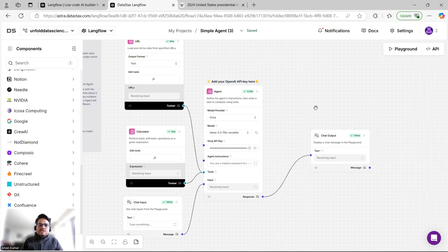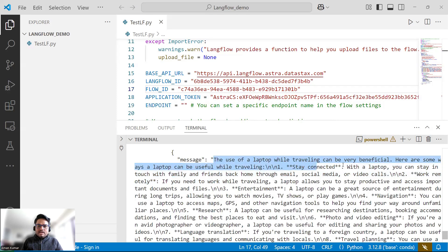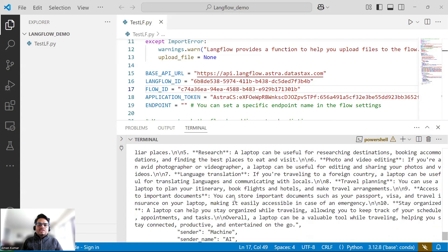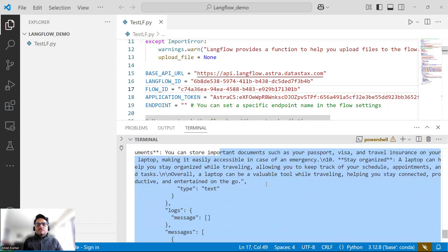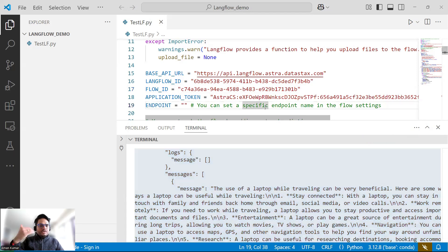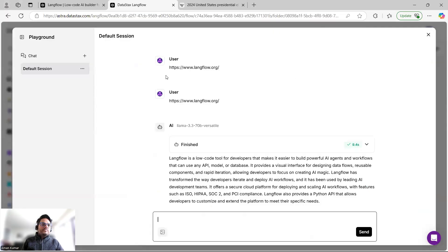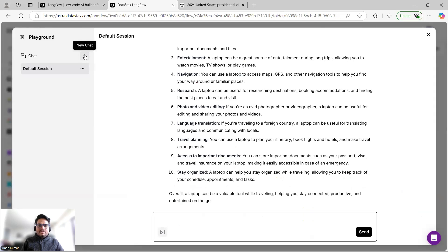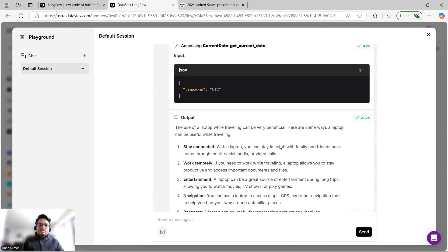The run has finished. As you can see, for 'the use of a laptop while traveling' it is giving a nice response: 'Using a laptop while traveling can be beneficial — here are some ways.' The format can be parsed on the consumption side. So we have built an agent completely from the UI with zero lines of code, and we can consume it in code that can go into any website, application, or frontend.